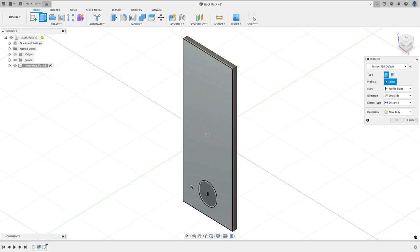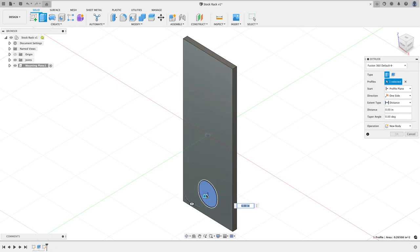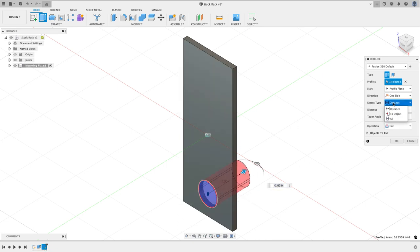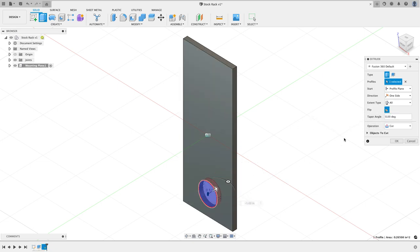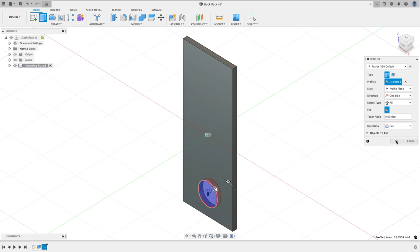I'm going to extrude that region. I'm going to pull the arrow the direction I want to go and it's my preference to say what my design intent is. My intent is for this to always go through, so I'm going to select all as my extent type and go ahead and hit okay. So that's where the rod is going to sit coming off of this.